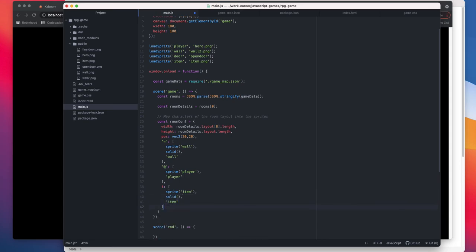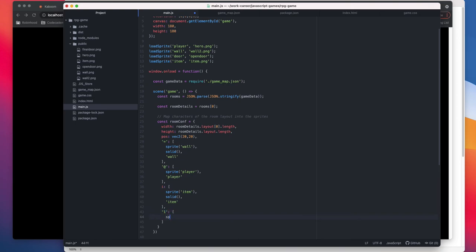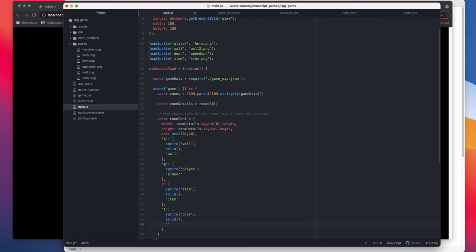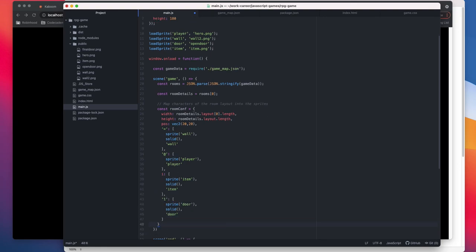For the doors, because currently we only have one door, we can actually do the mapping here itself. Sprite and solid as well. And then do, else if we were having many doors, the best would be we just do a for loop over it and then create the door.